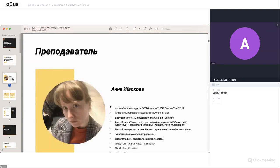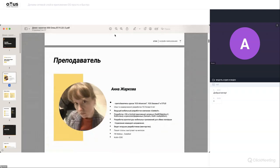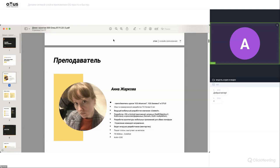Наш вебинар сегодня проводится на инновационной платформе. Надеюсь, что в процессе мы немного разгонимся. Меня зовут Анна Жаркова. Я одна из преподавателей специализации iOS, преподаю на курсах iOS 2.0, iOS базовый. Мой опыт в разработке программного обеспечения коммерческий уже более 8 лет. На данный момент я являюсь ведущим мобильным разработчиком компании USTech, которая является одним из партнёров Otus. Я специализируюсь на нативной разработке iOS, Android, а также на кросс-платформенном Kotlin Multiplatform. Являюсь архитектором мобильных приложений, веду младших разработчиков, пишу статьи, выступаю на митапах.